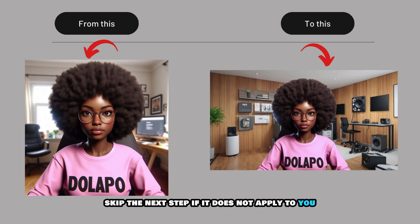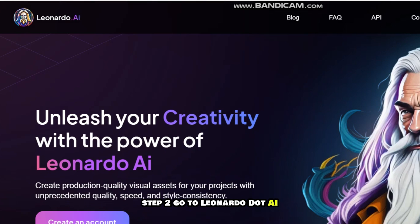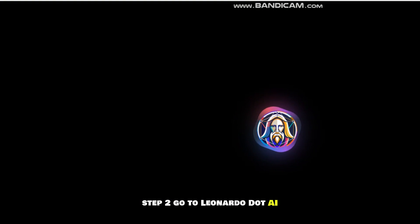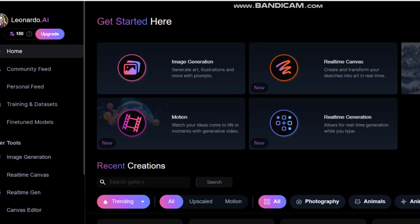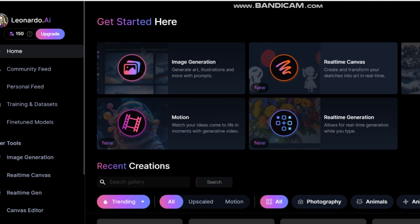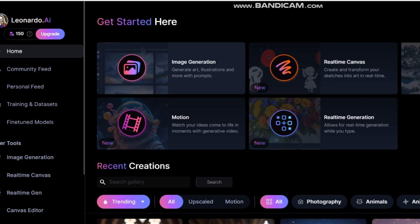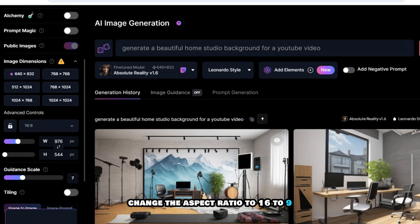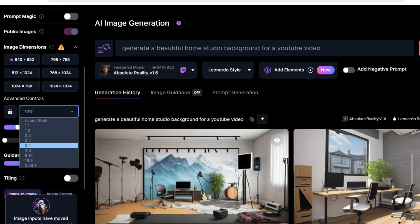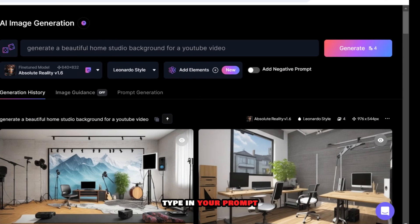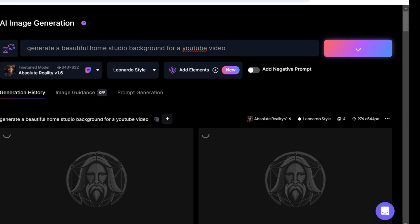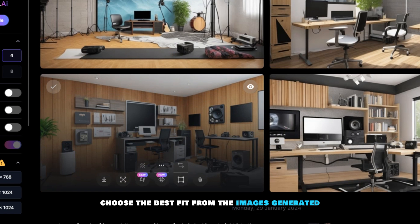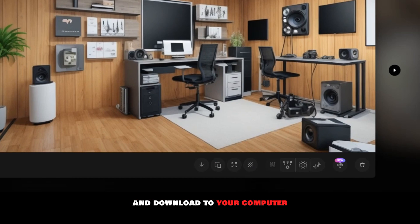Skip the next step if it does not apply to you. Step 2: Go to leonardo.ai and sign up with Google to create an account. Click on Image Generation, change the aspect ratio to 16:9, type in your prompt, and click Generate. Choose the best fit from the images generated and download it to your computer.